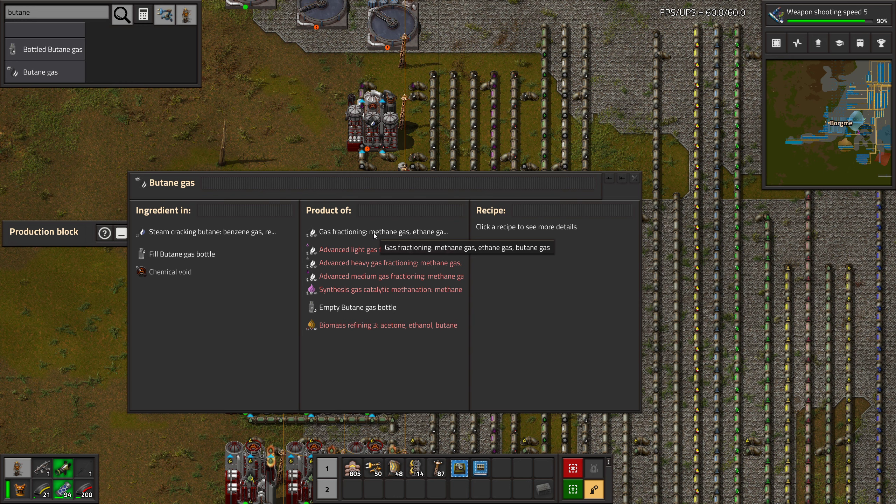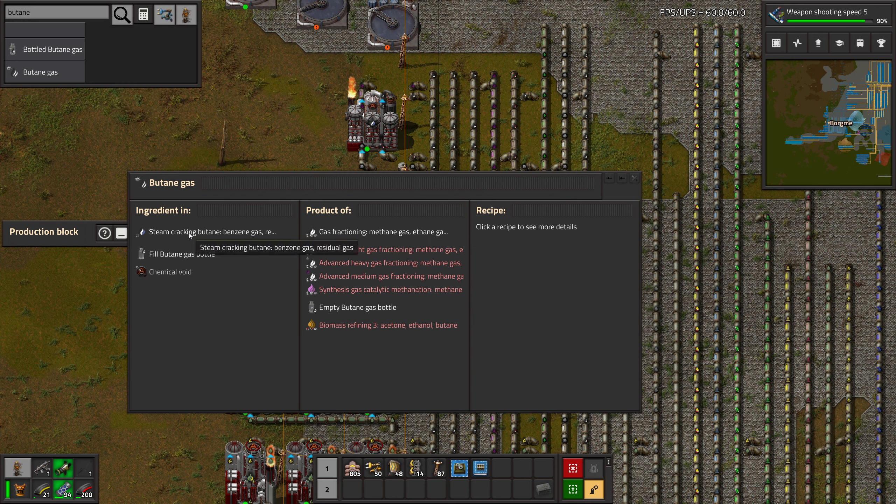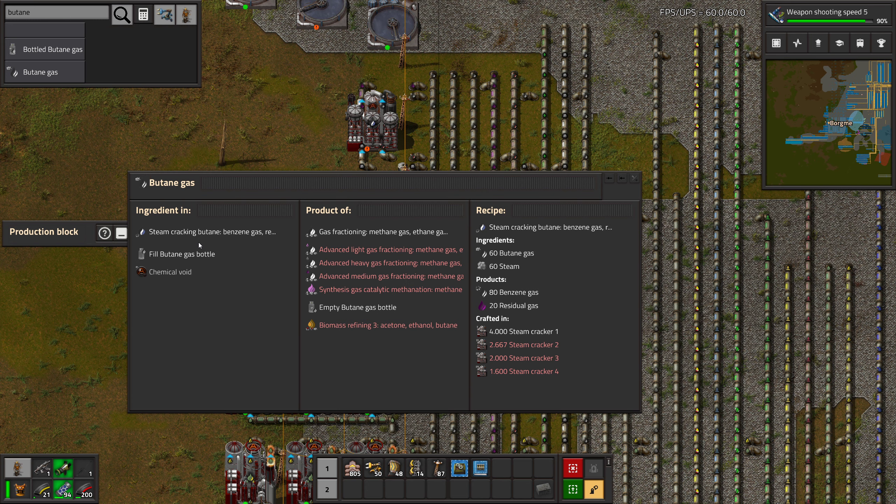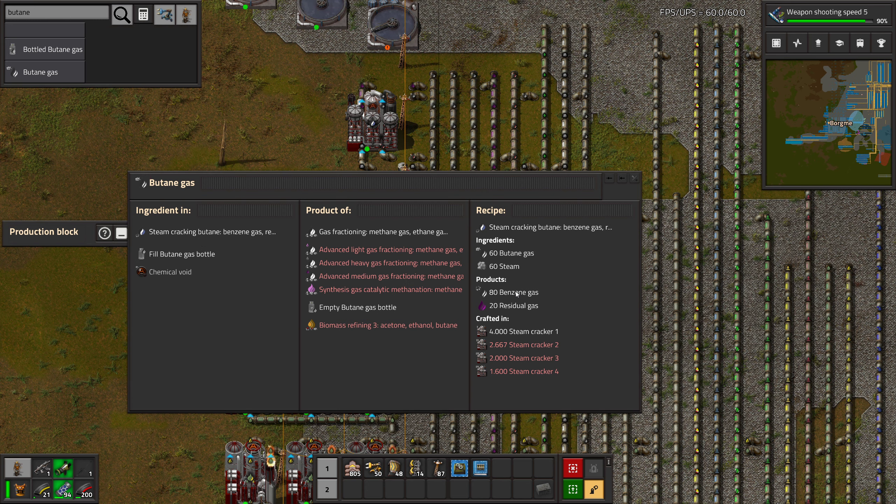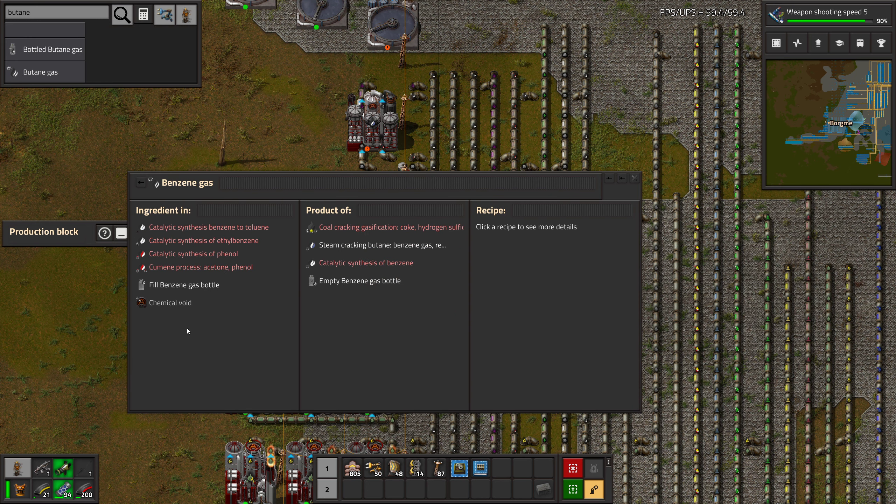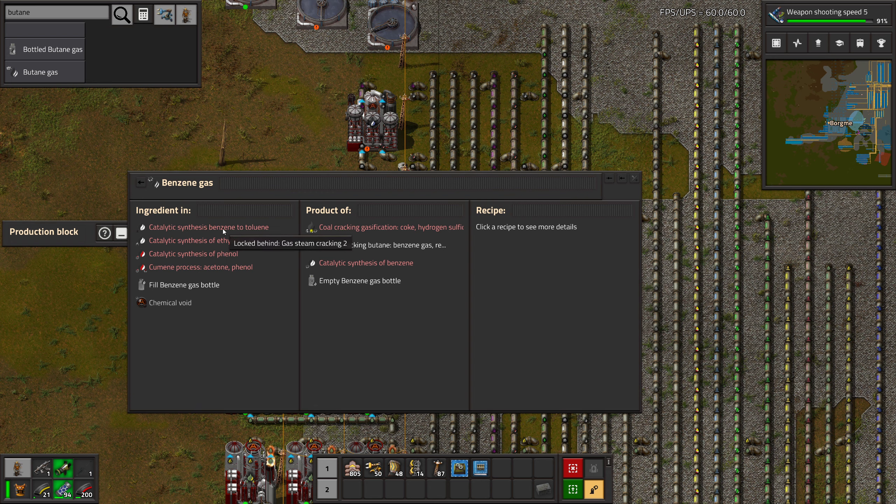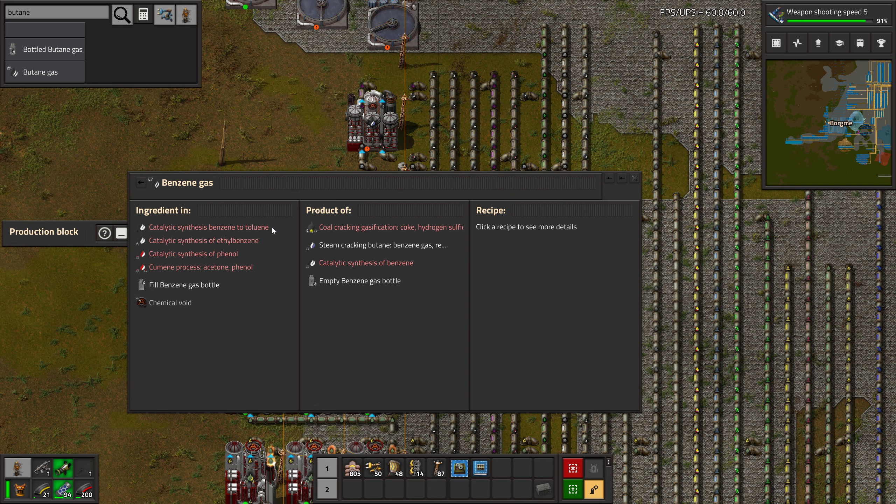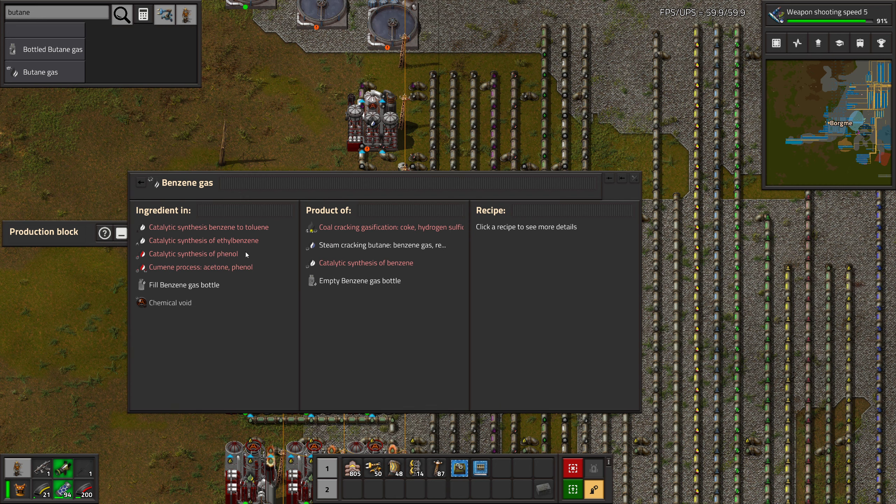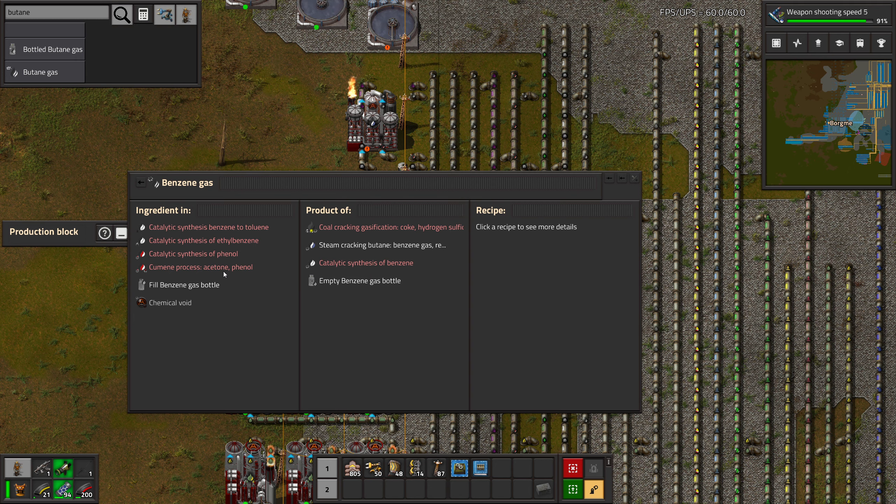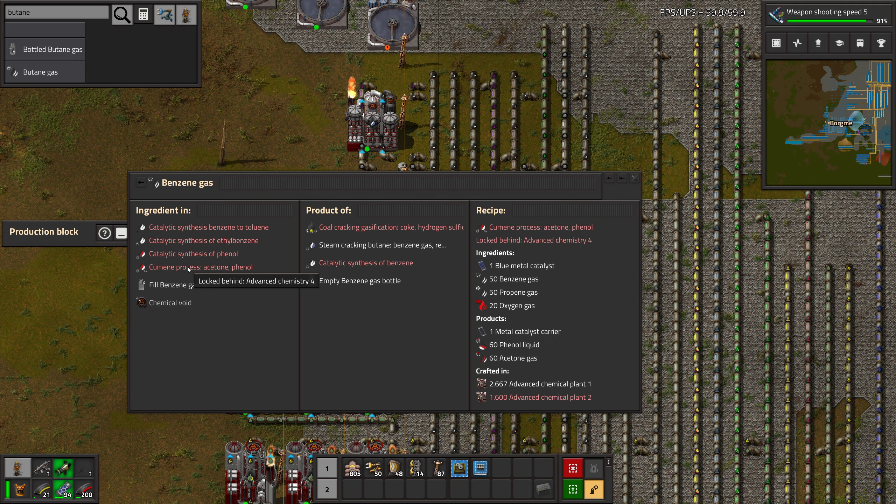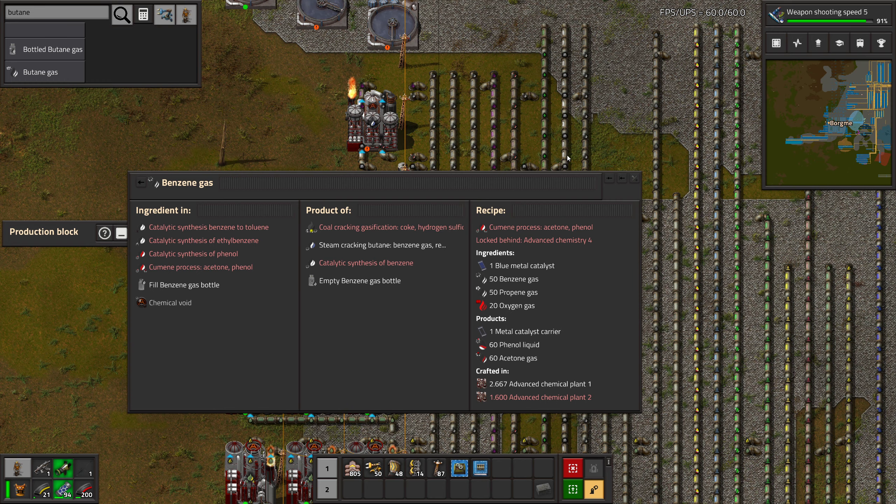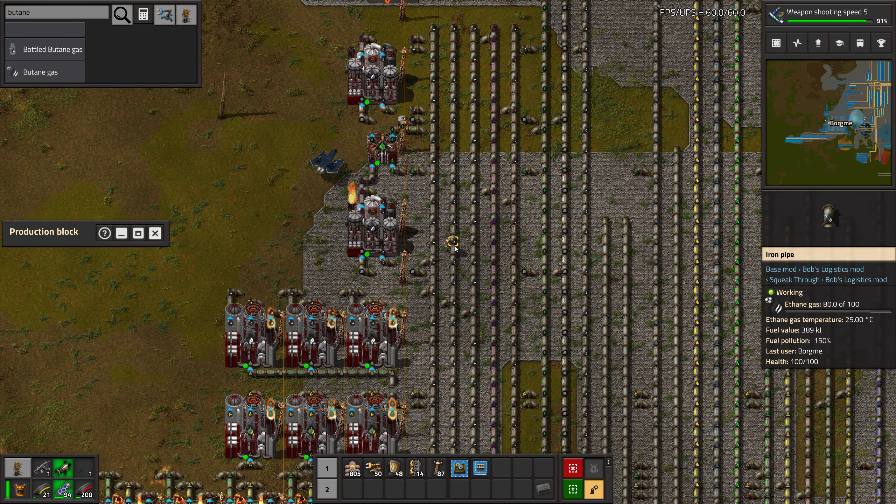So this is where we're getting it. We can crack it even more apparently to get benzene, which we can then make toluene out of, or ethyl benzene, or phenol, or acetone and phenol. Nah, we're not going to spend our time on that.